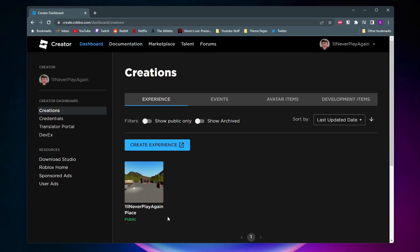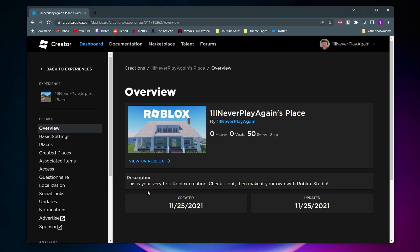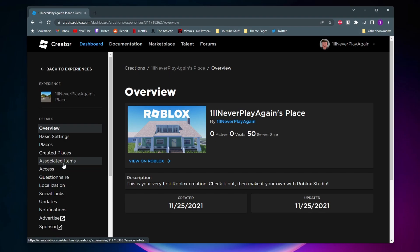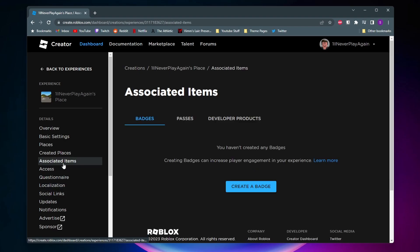So you want to go ahead and click on your place, and then all the way on the left side you want to click on Associated Items.